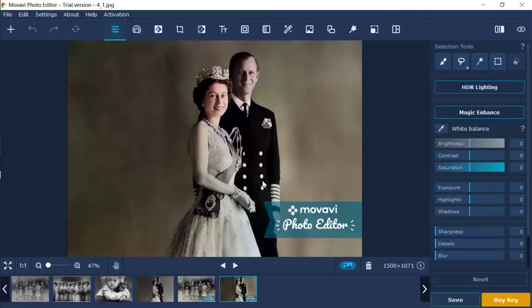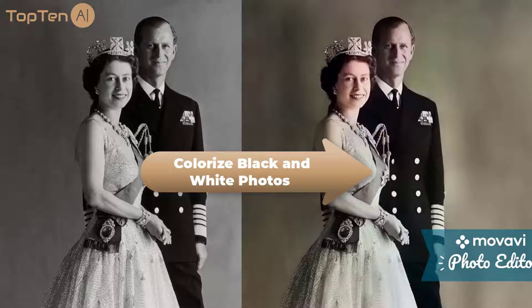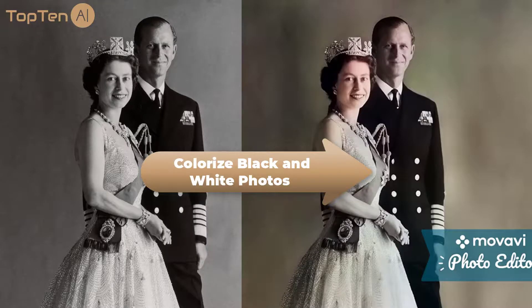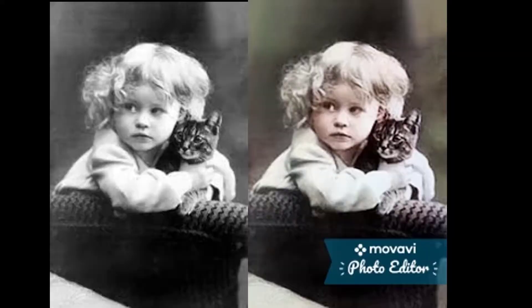Here are the colorized photos we have tested with the colorizer. If you want to remove the photo watermark, you need to upgrade to the paid version.